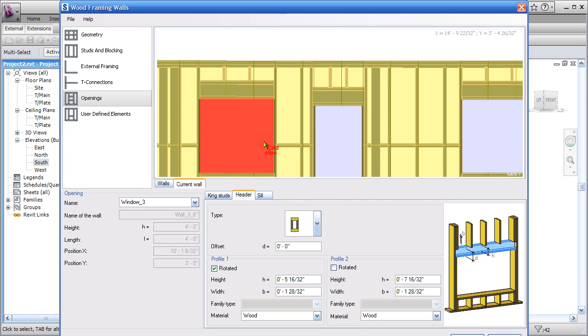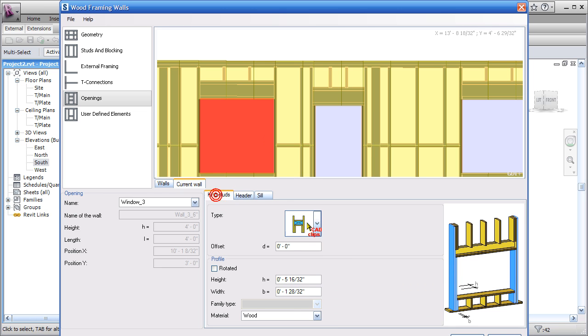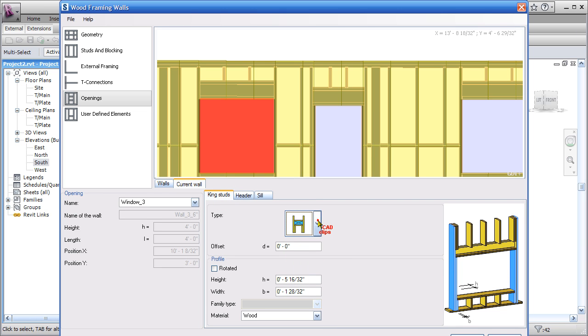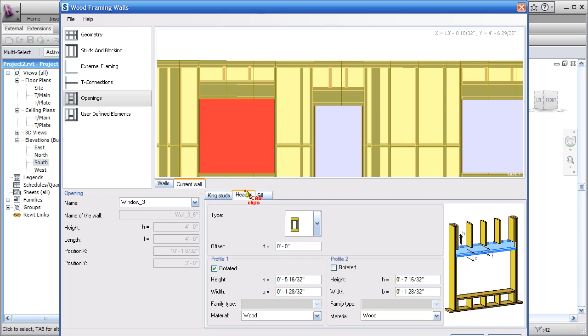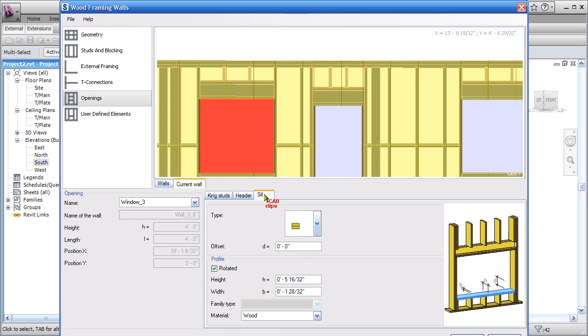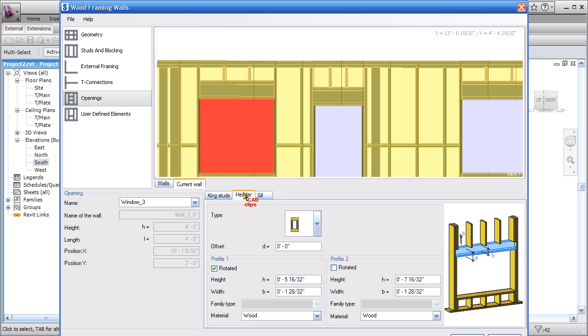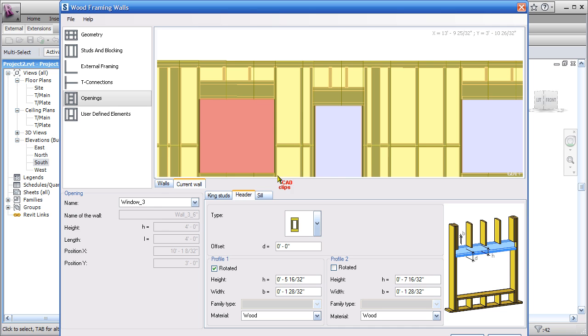Once we select this window, we specify how we want the king studs to go, how we want the header to go, the configuration, and the sill. So header—funny again, Profile 1 gets rotated, Profile 2 doesn't get rotated, and that's the way our header works for that particular configuration.